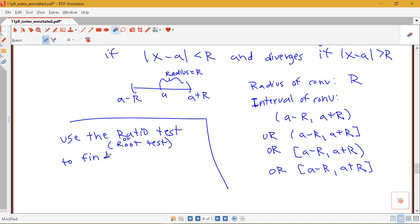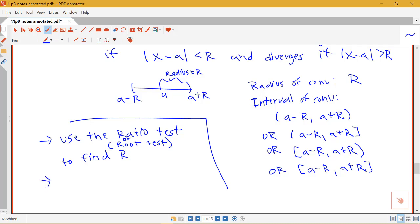Remember that the ratio test and root test are inconclusive when you would get that limit value to be 1. That case where the limit value equals 1 corresponds to what we would get happening at the endpoints. So we have to use a different test other than the ratio root test to test convergence at those endpoints separately.